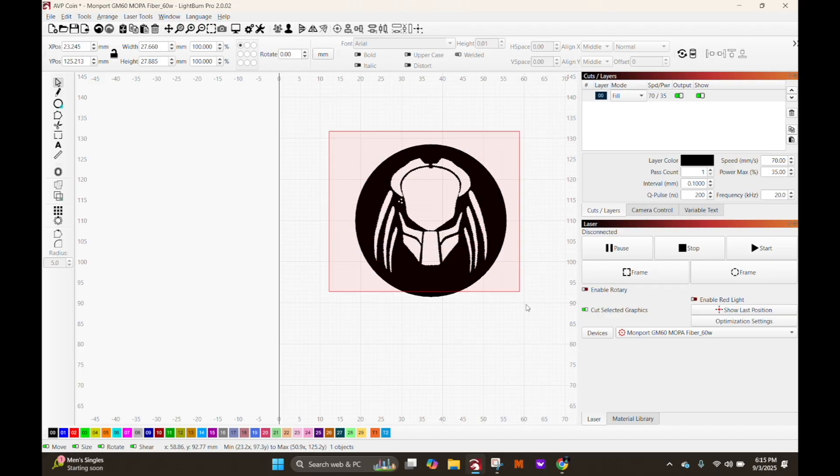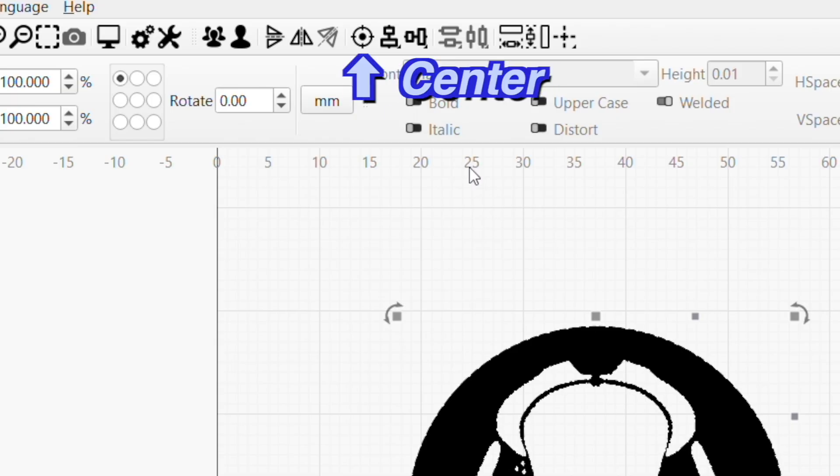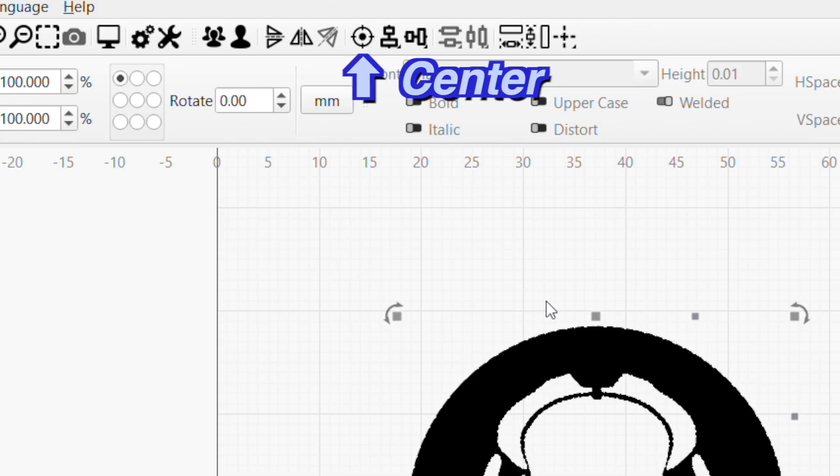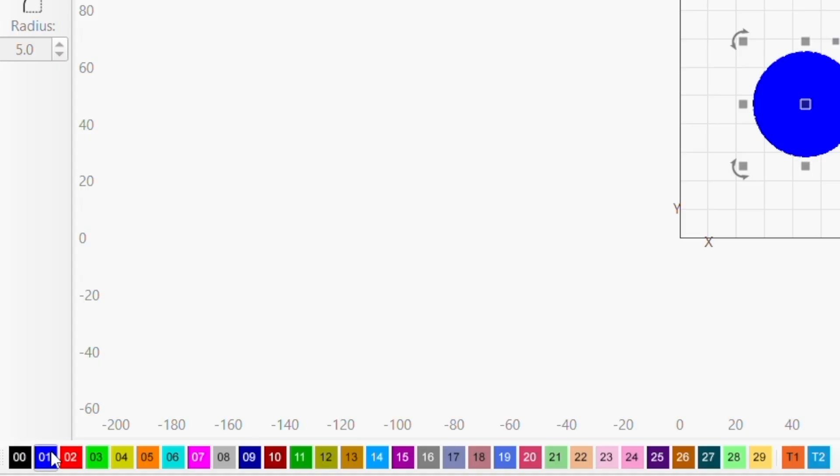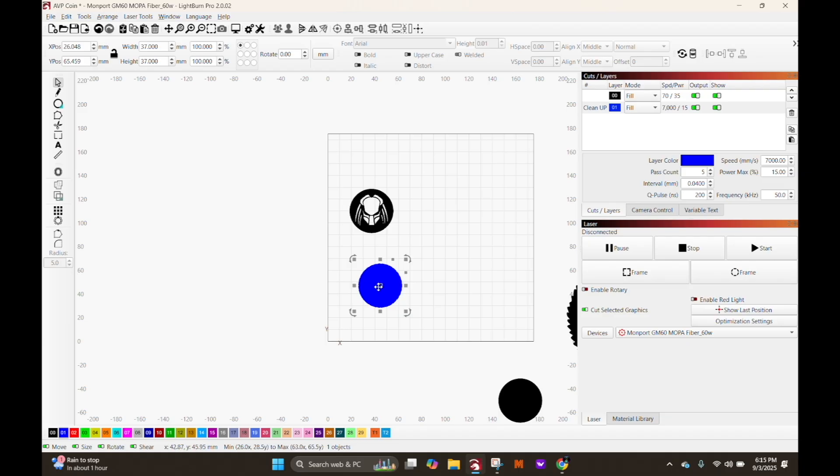In addition to our design, we want to paste another circle to engrave over our entire design to clean up the deep engraving, and we'll put this on a different layer for later.